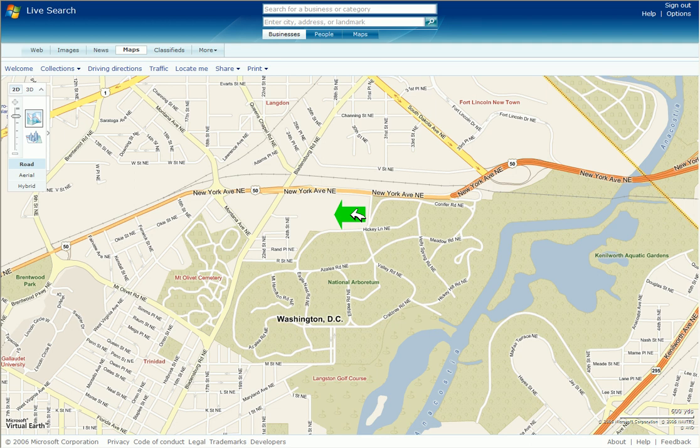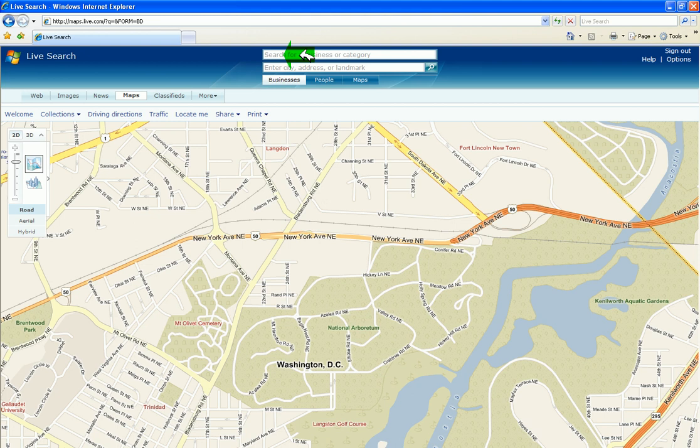If you're coming to the Washington D.C. area — and I found that D.C. is one of the better urban areas to view images on live.com — you can enter in a city, an address, or a landmark.